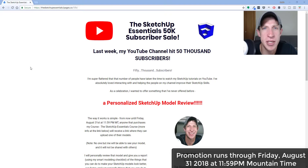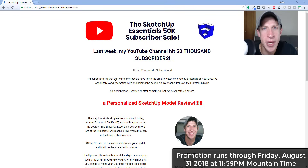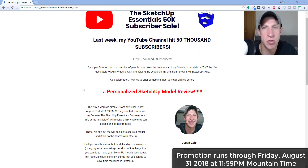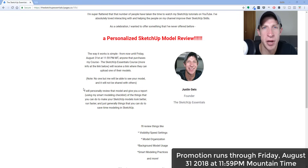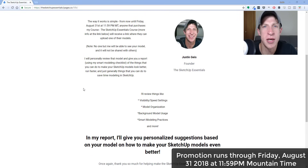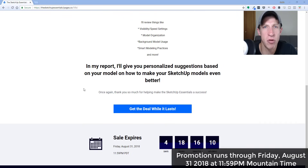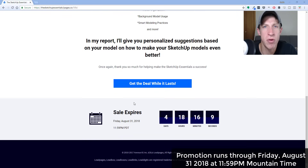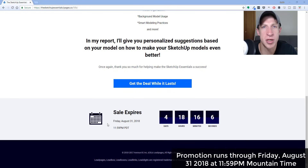Before I get started, today is the last day of the SketchUp Essentials 50k subscribers sale — a celebration of hitting 50,000 subscribers on YouTube. As part of that, I'm offering the SketchUp Essentials course plus a free personalized SketchUp model review if you purchase before 11:59 tonight. Check that out at sketchupessentials.com/50k. Now let's jump into it.